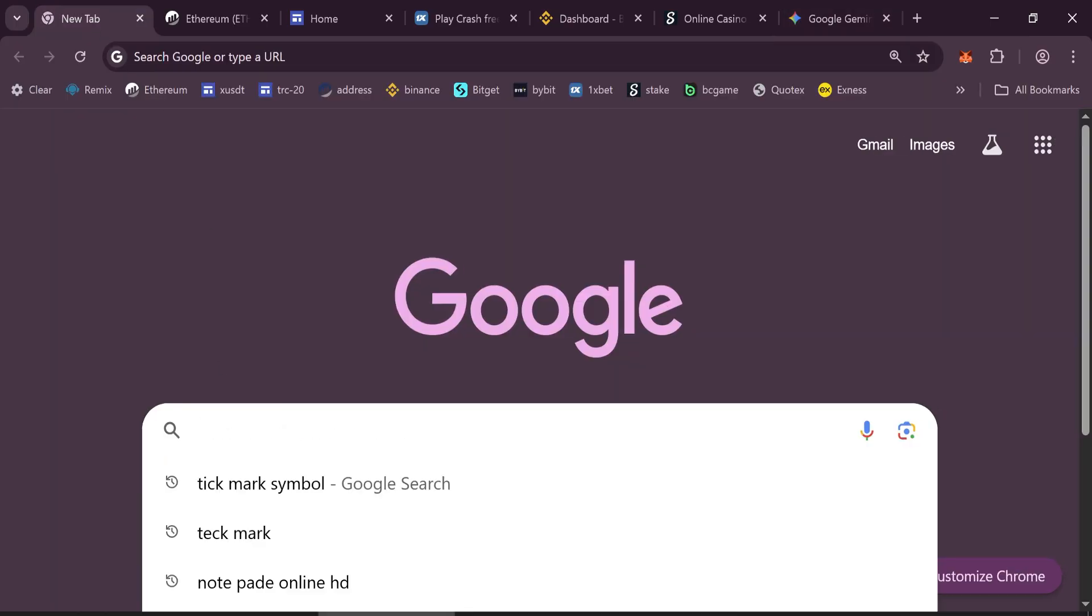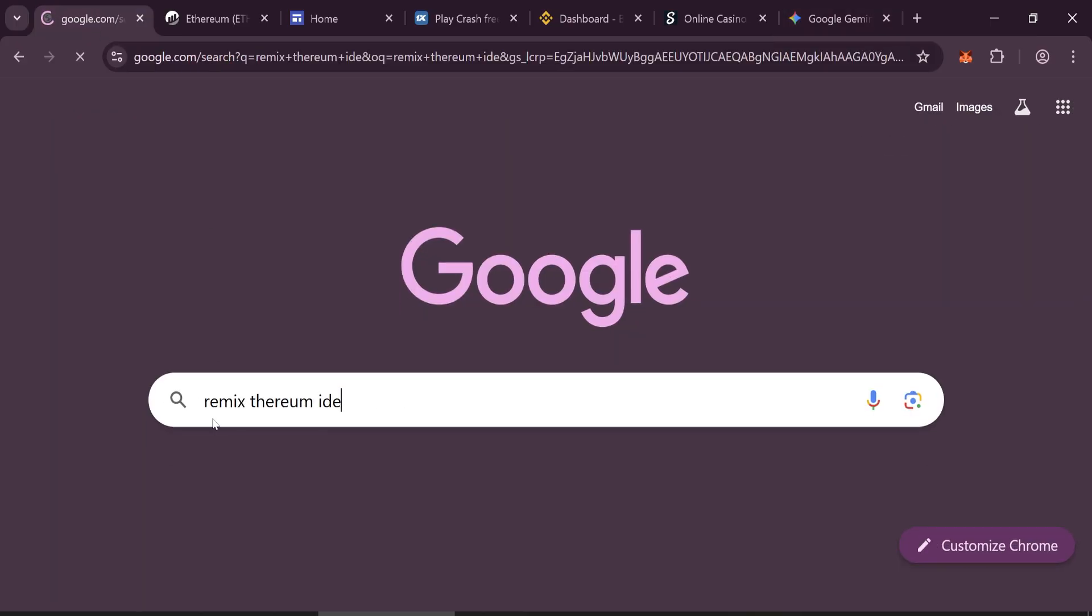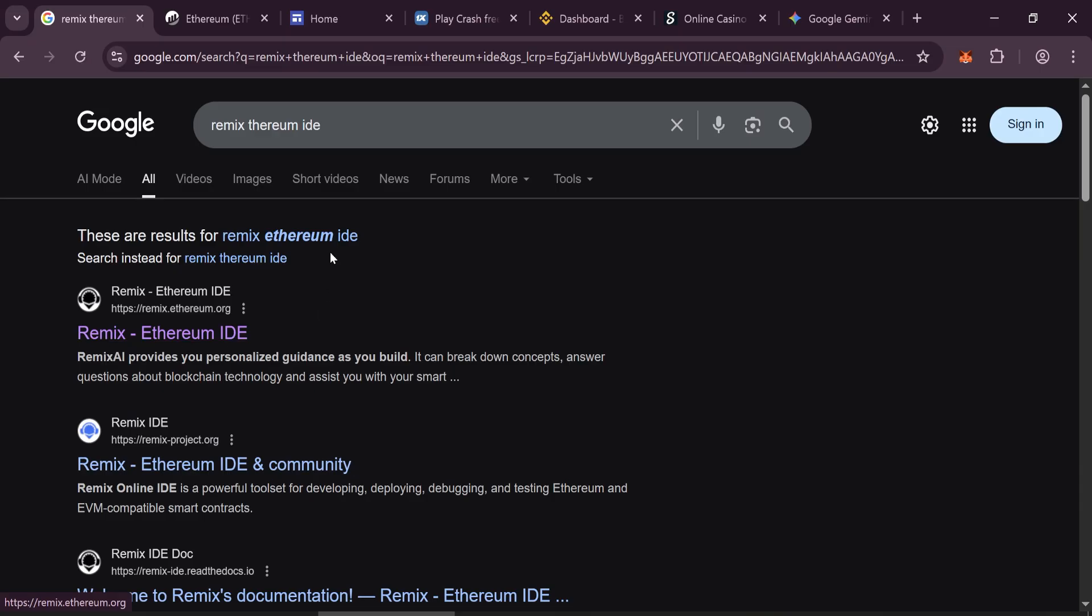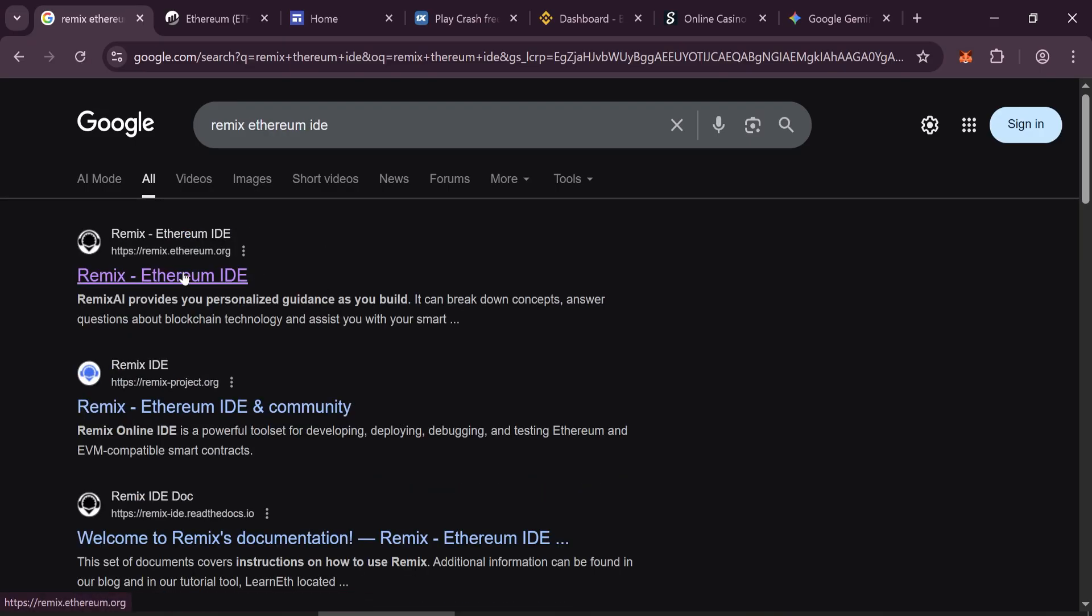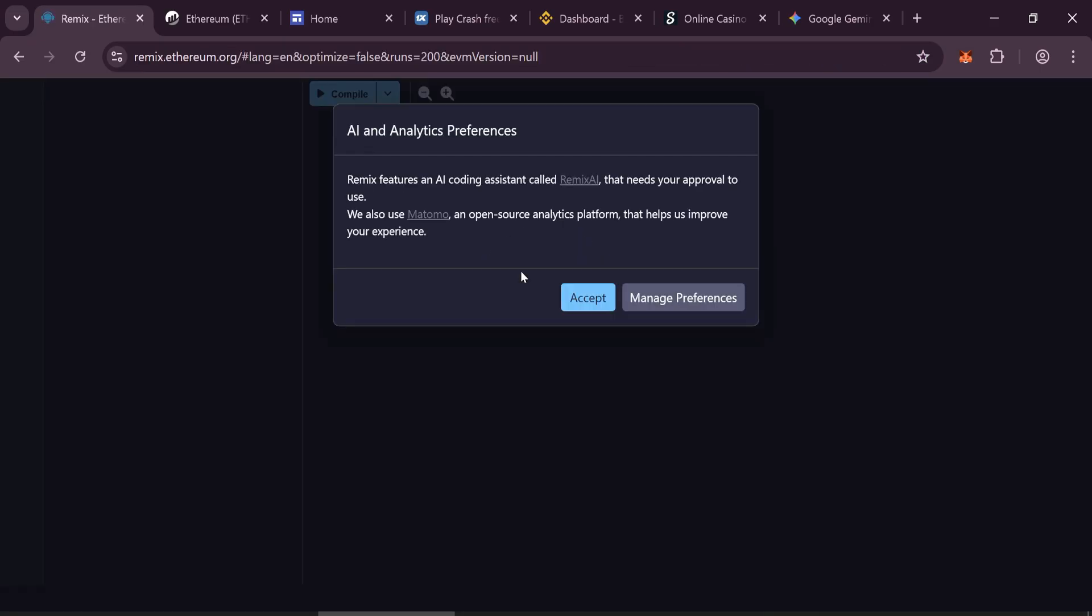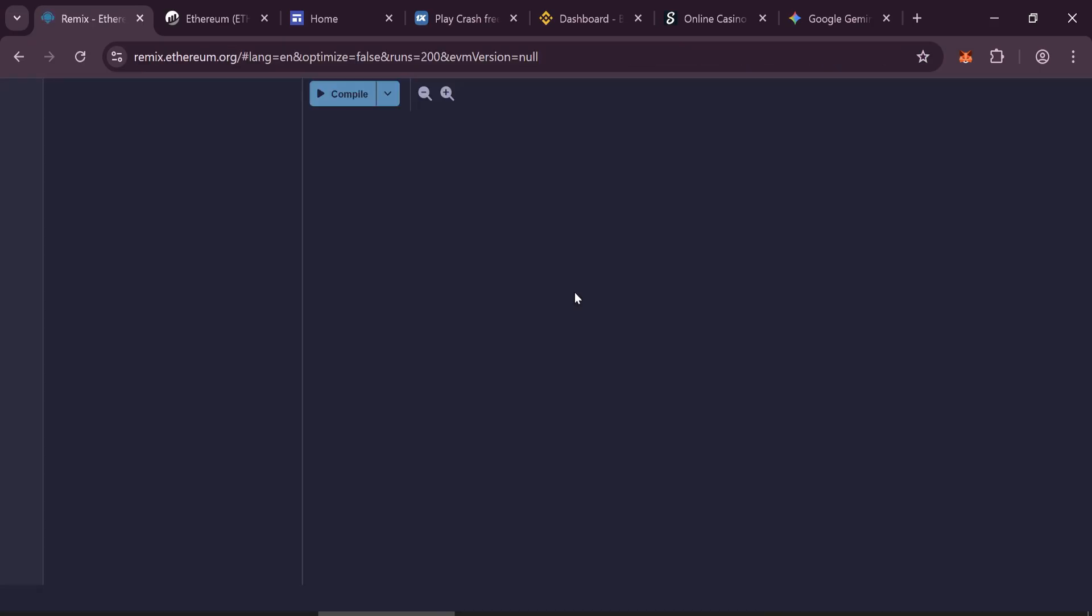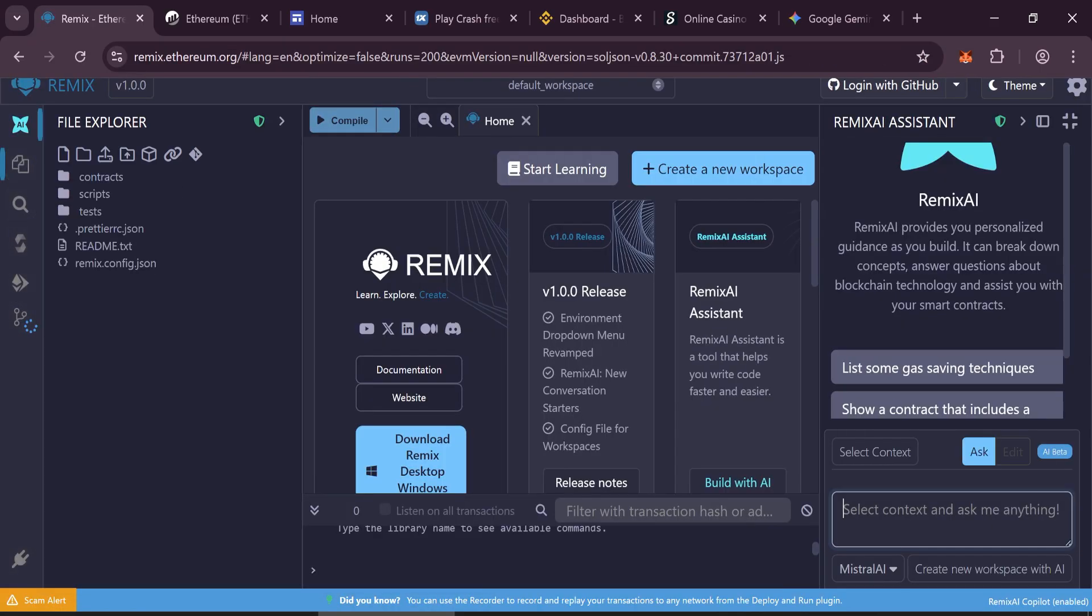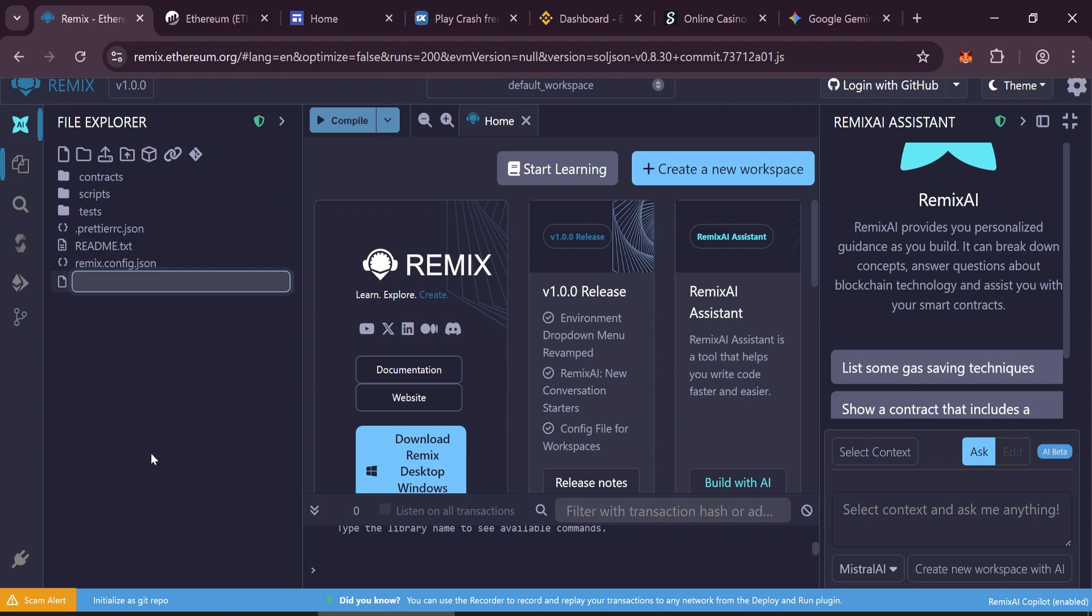Open Google and search for Remix Ethereum. Open Remix Ethereum IDE. Create a new file and name it USDD.SOL.